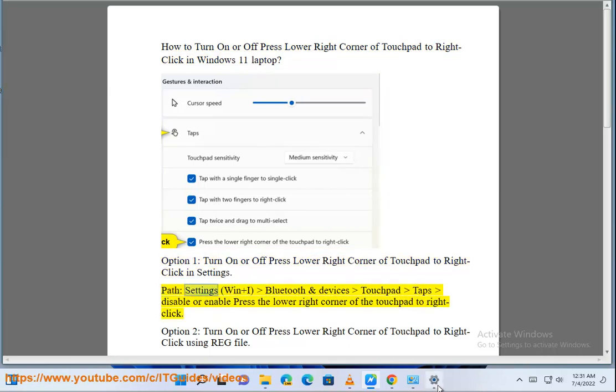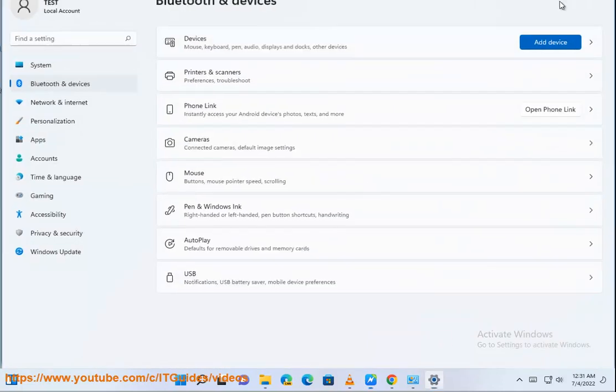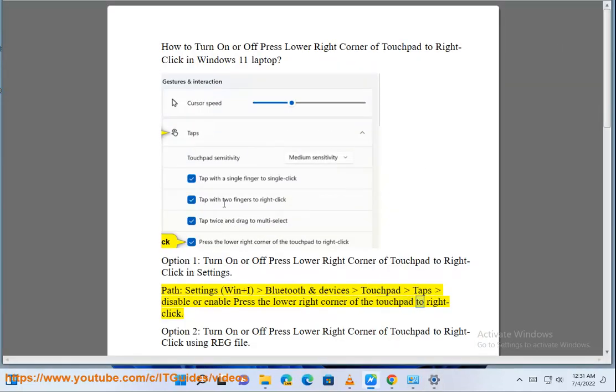Path: Settings (Win + I), then Bluetooth and Devices, then Touchpad, then Taps. Option 2: